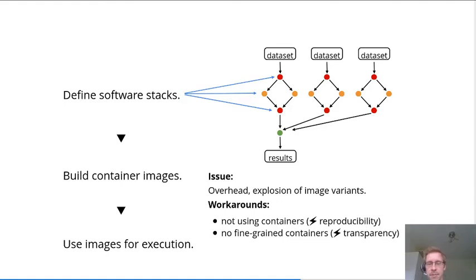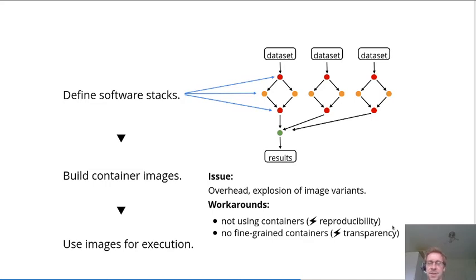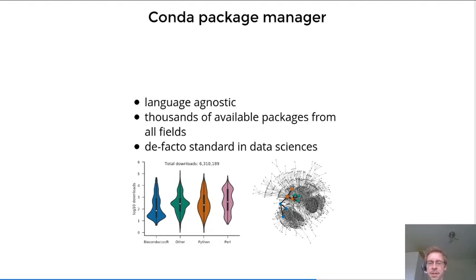So how can we make this situation better? We can use something that is already used for one of the workarounds, which is package management. The advantage of package management is that you have one entity for each software and you can combine them arbitrarily in a very fast way.